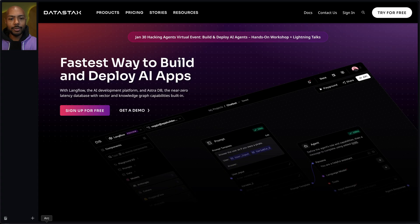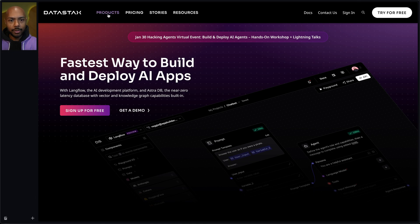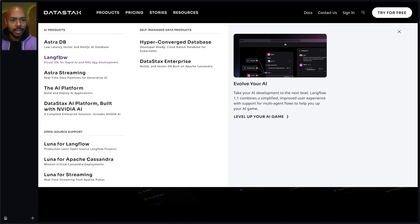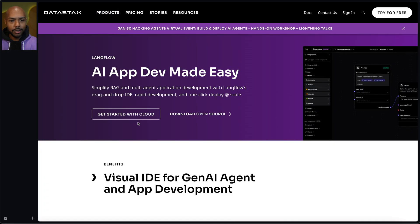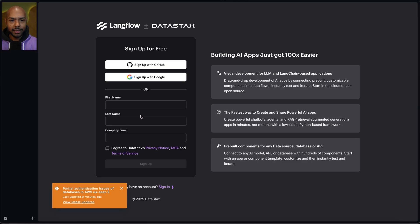However, if you wanted to go use Langflow, there's friction. If you open datastacks.com and go to Langflow and try to get started, the first thing you'll see is a signup form and we'll have you log in, but you are supposed to log into something that you don't get to use.